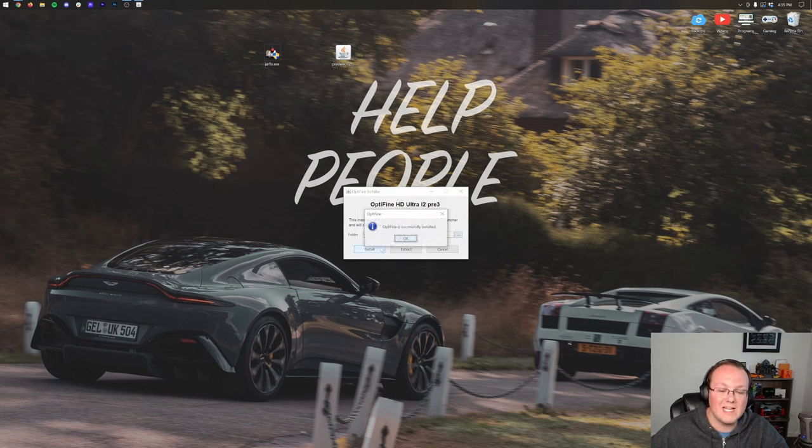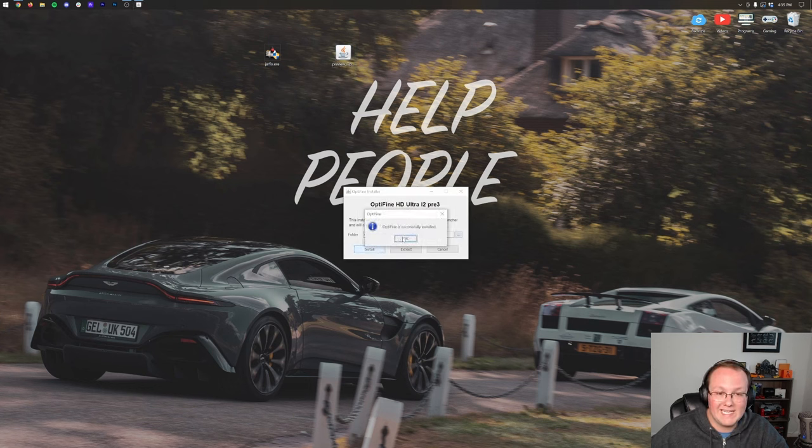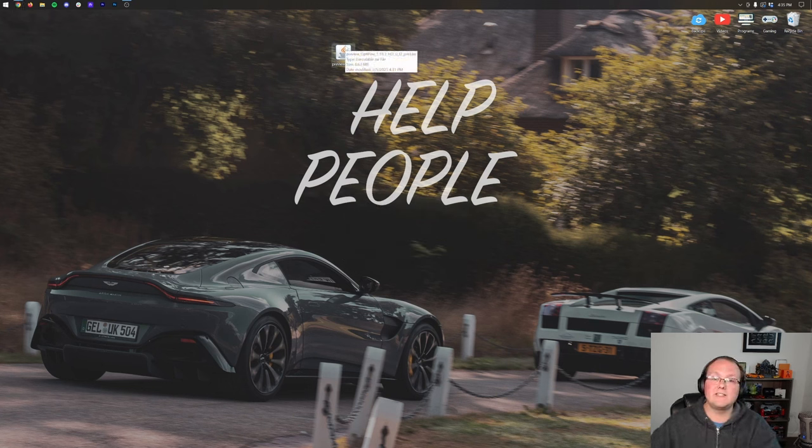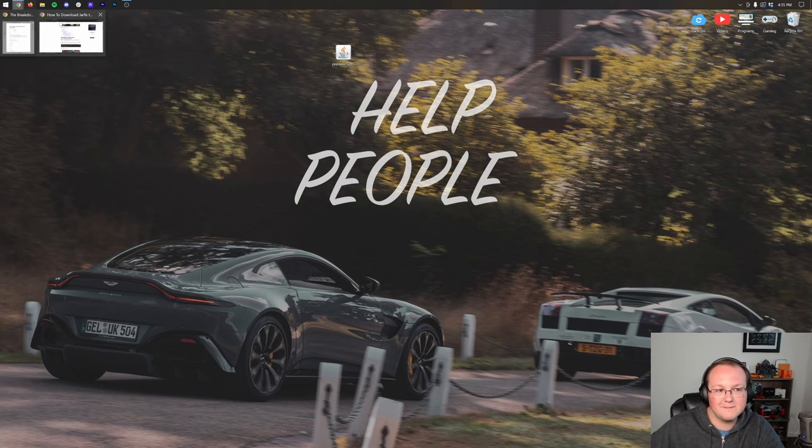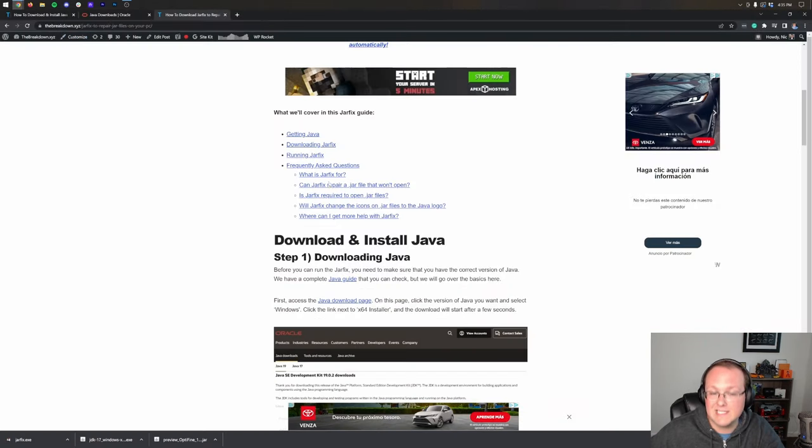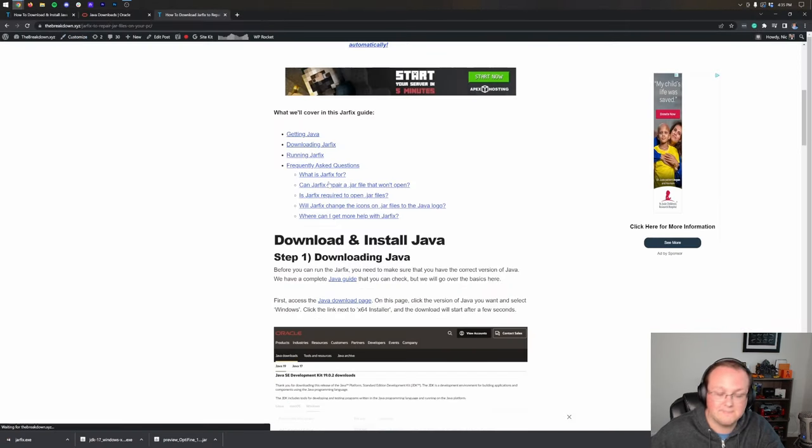Boom. That simple, that easy to get your jar files fixed. Step one, download Java 17. Step two, run the jar fix, and everything is nice and fixed.